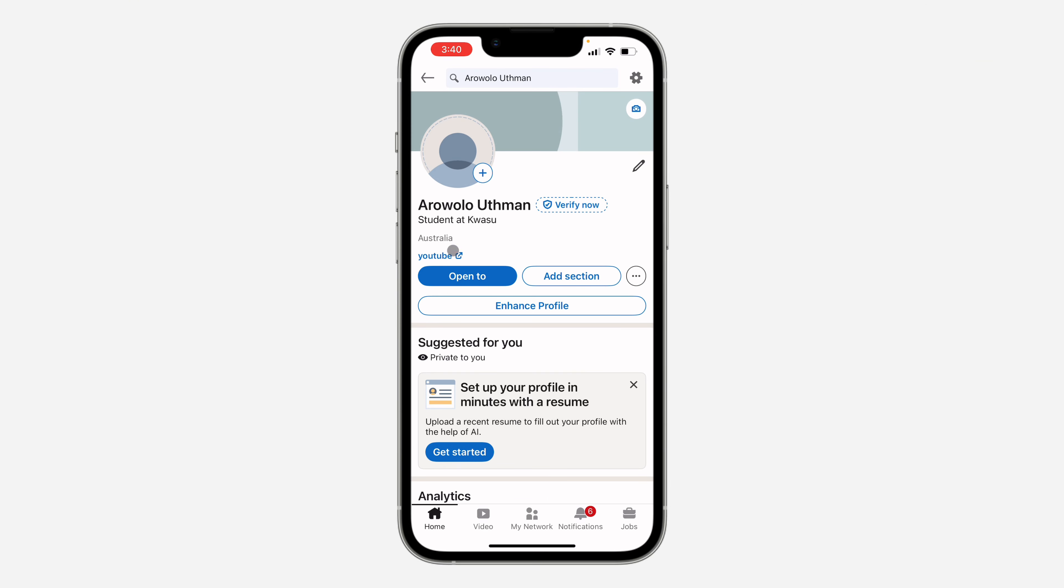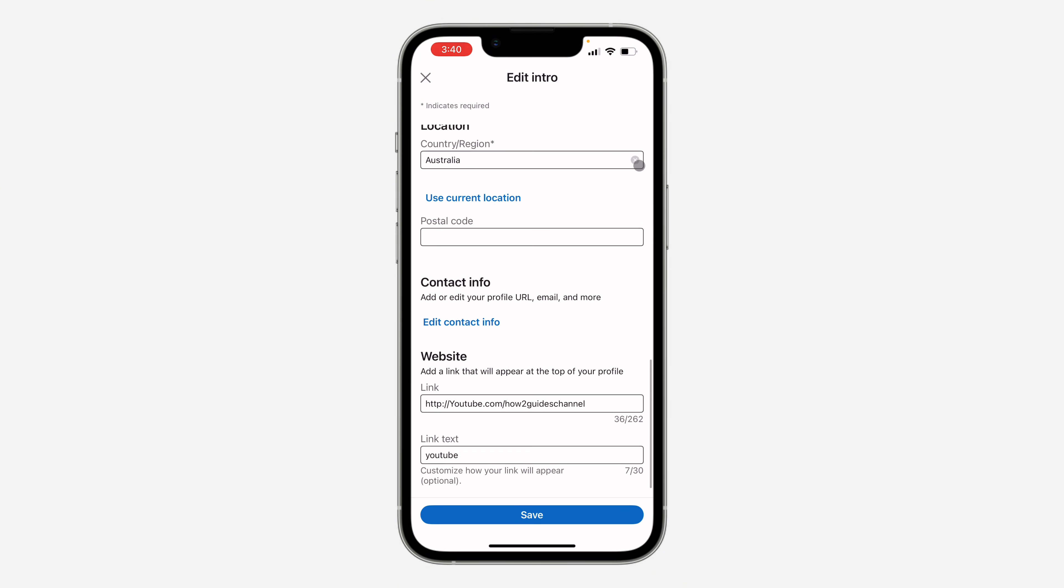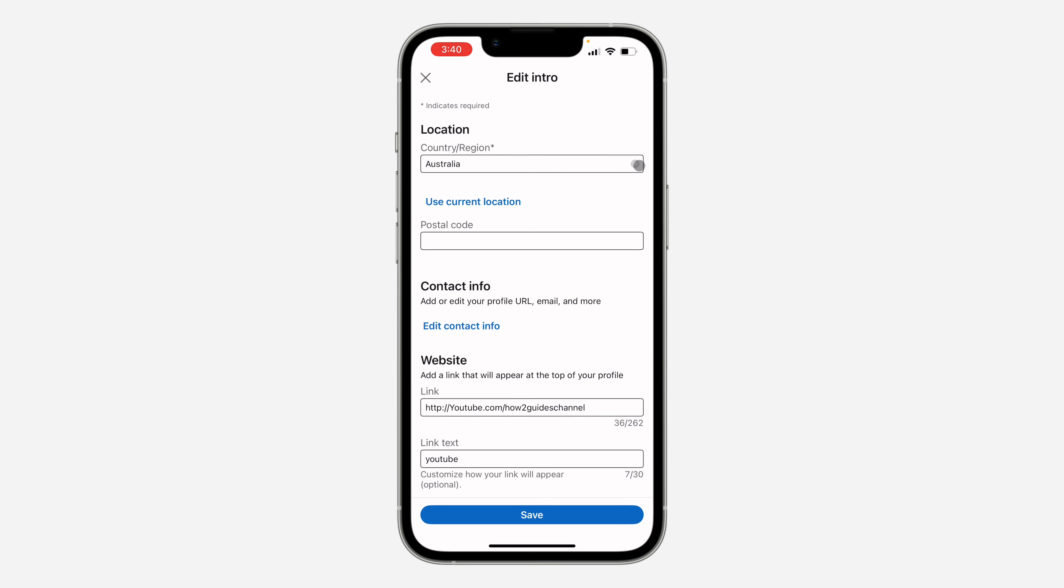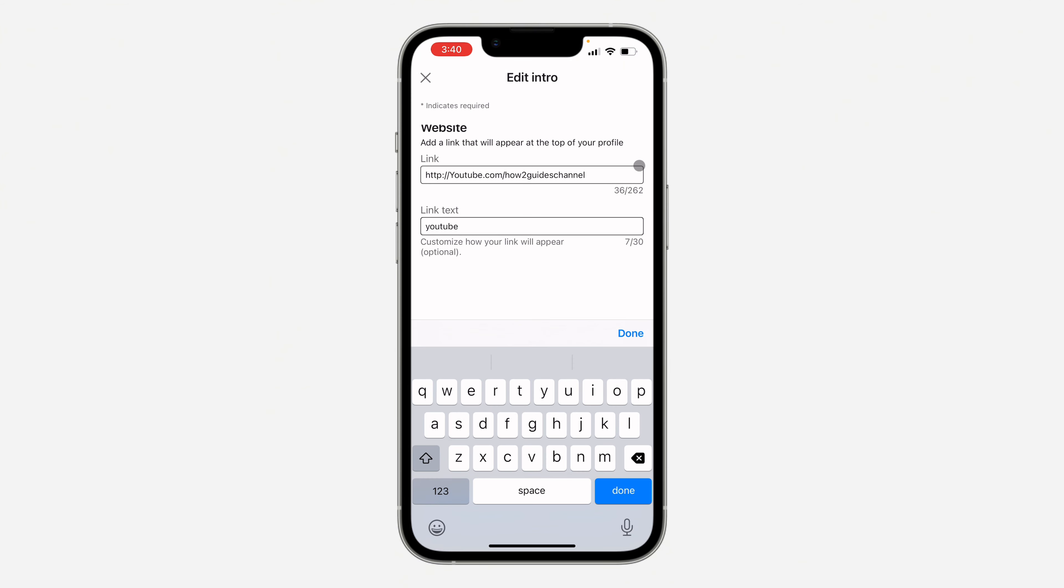Right here on your profile, as you can see, this is the link. Now click on this pencil icon. Once you click on it, scroll down to the bottom and you're going to see the link section. Just click on the link text.